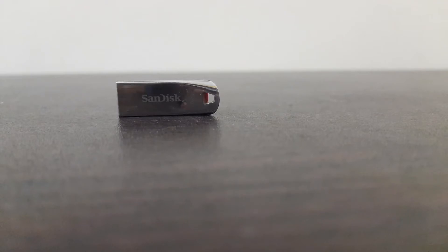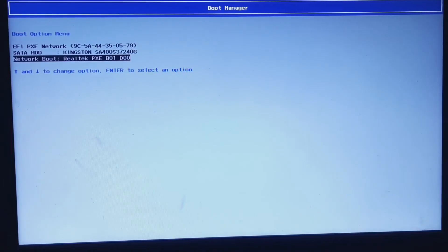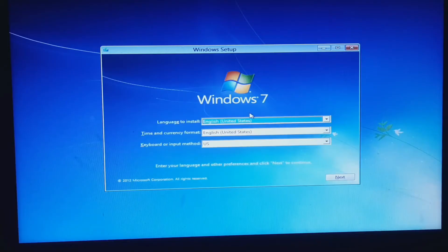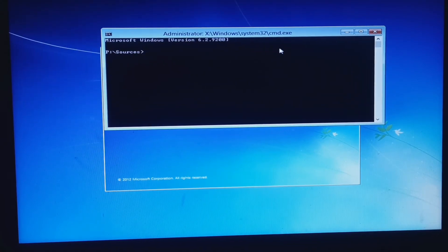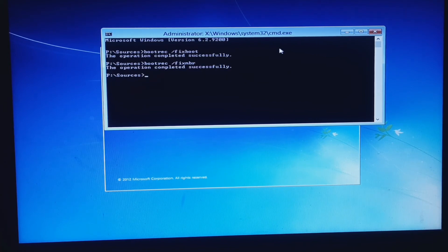We can also use a USB pen drive. Let's see how to solve this. First, boot your PC from the Windows installation medium — here I'm doing a network boot. On the Windows installation screen, press Shift + F10 to open the command prompt. In the command prompt, type: bootrec /fixmbr. This command will fix the master boot record. Now close the installation medium.